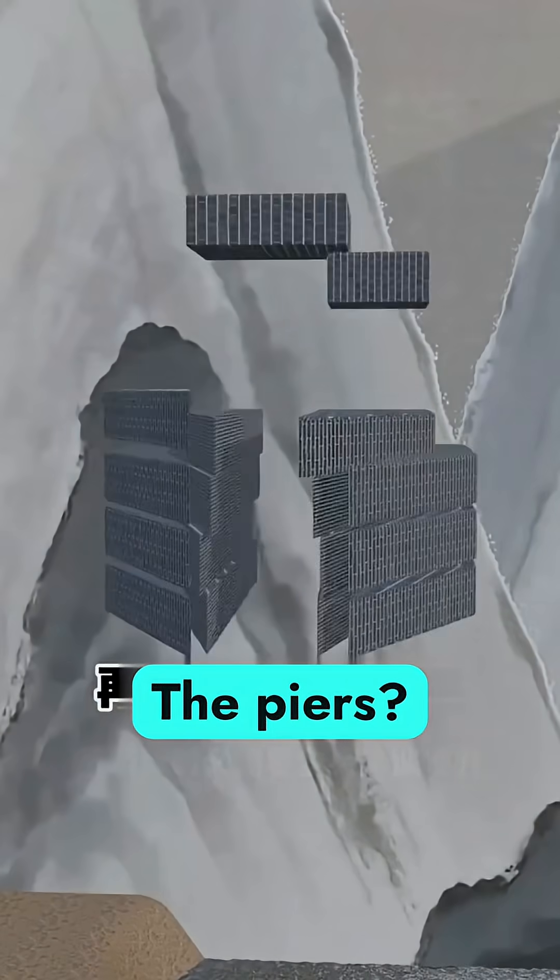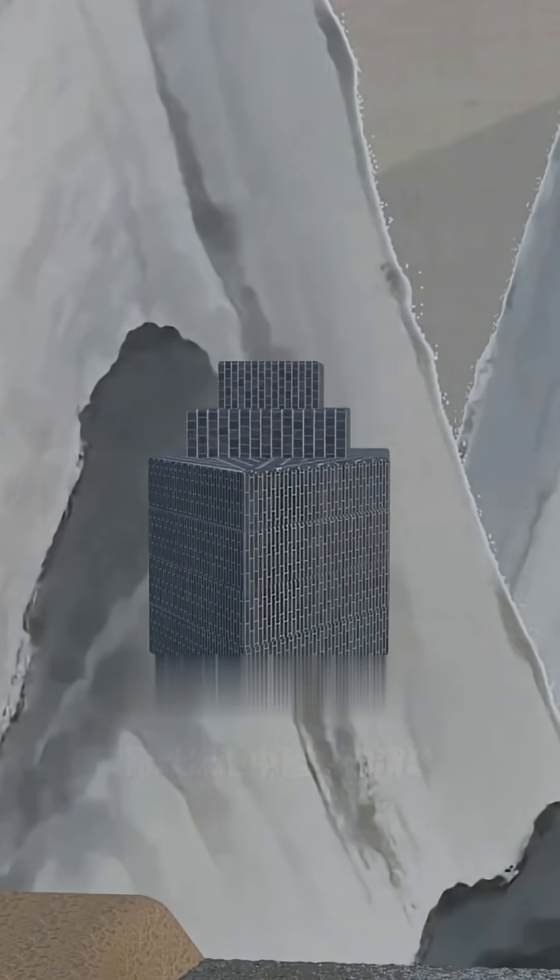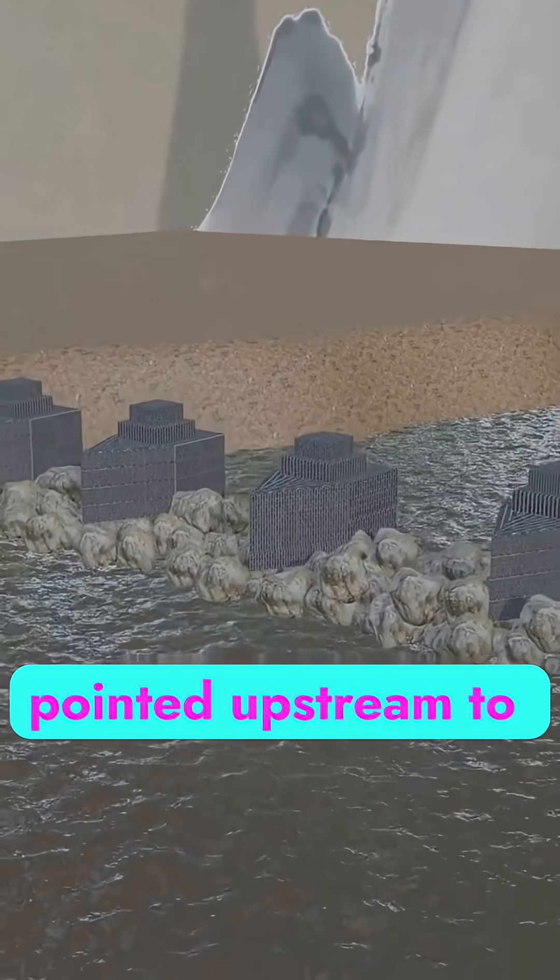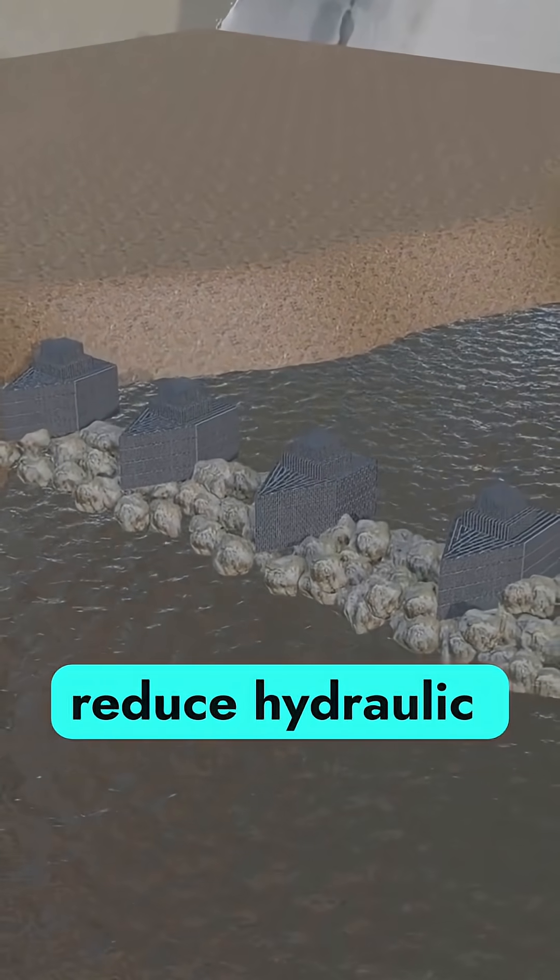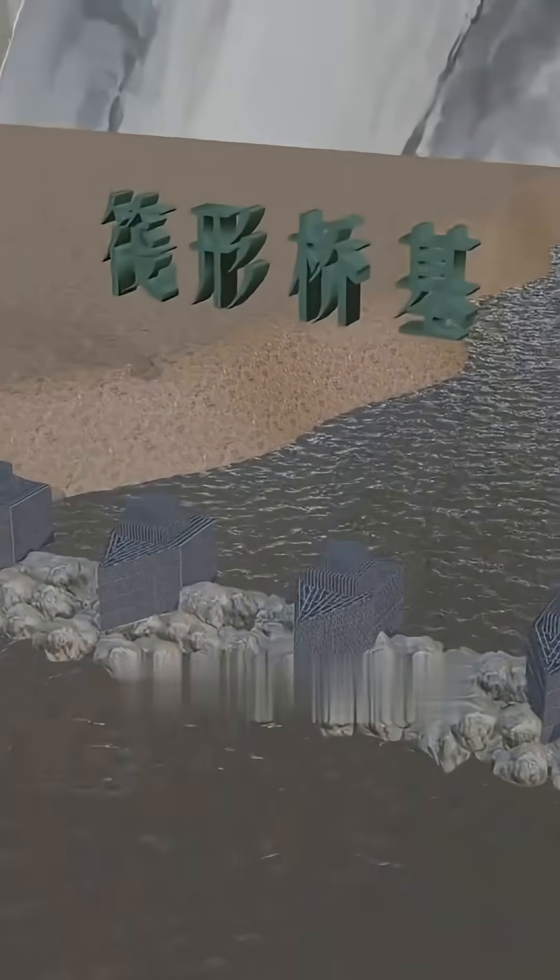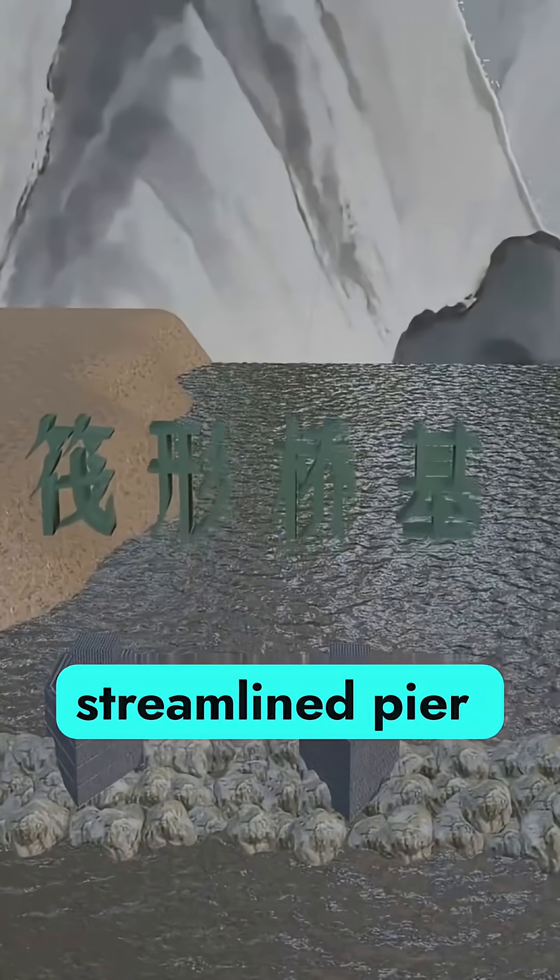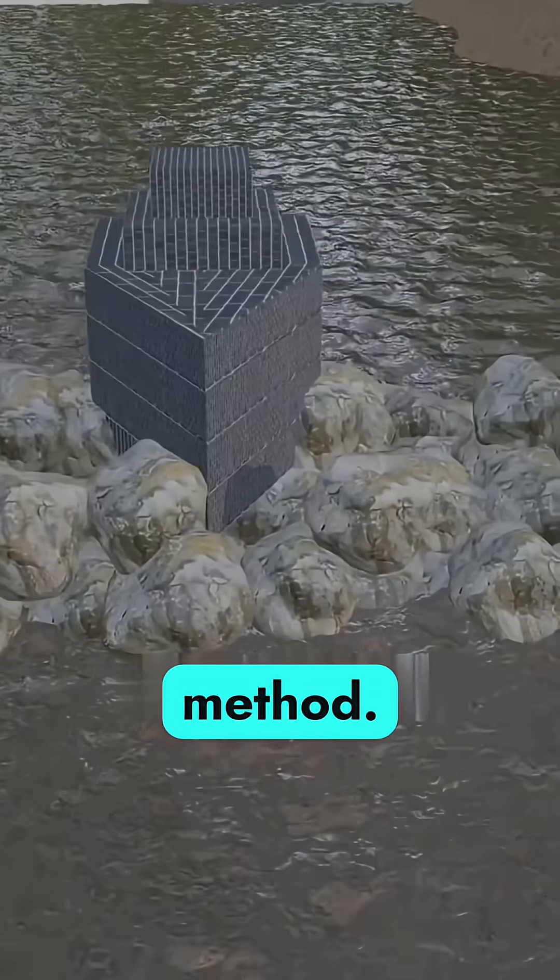The piers? Shaped like ships, pointed upstream to split the water and reduce hydraulic pressure. This is known as the streamlined pier method.